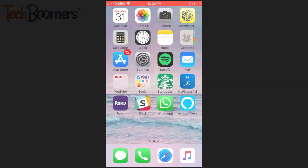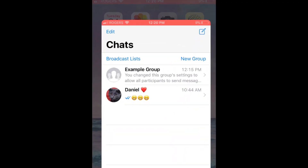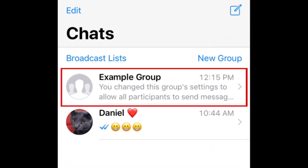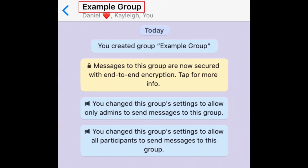To begin, open WhatsApp and find the group conversation you want to change settings for. Then tap the name of the group at the top of your screen.